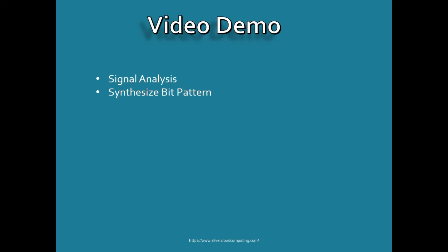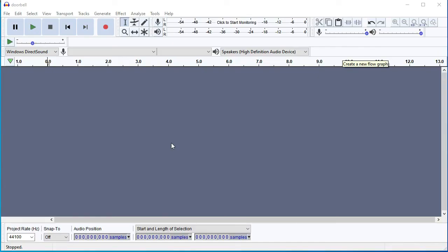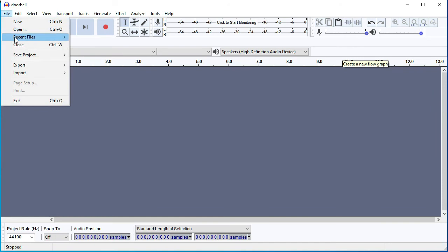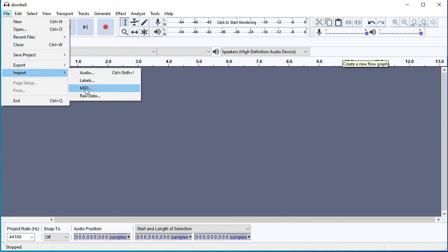Let's do the video demo — I'll show you how to use Audacity to do the signal analysis and break out the ones and zeros. Then we'll use GNU Radio to transmit the bit pattern synthetically, without using any dat file — just using GNU Radio to transmit the actual signal ourselves. I've brought up Audacity and we're going to look at the two data files.